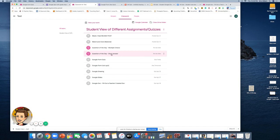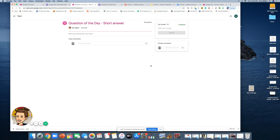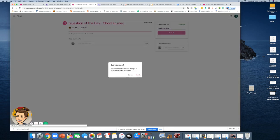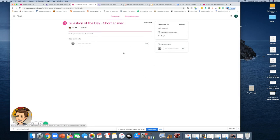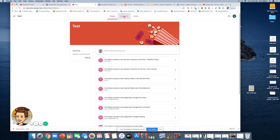Now I'll show you what a Question of the Day with a short answer looks like. Instead of typing in the class comments, you type your answer in the box above the gray Turn In button. For example, my favorite ice cream is black raspberry. Once you submit, you can't change your answer, but you can see your classmates' answers as well. Private comments are between you and the teacher; class comments are visible to everyone.